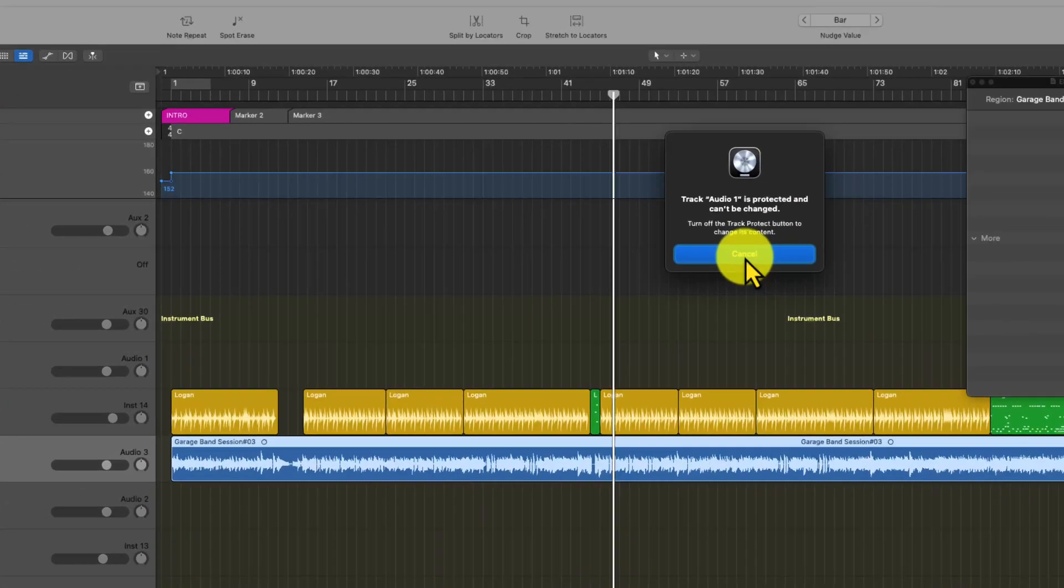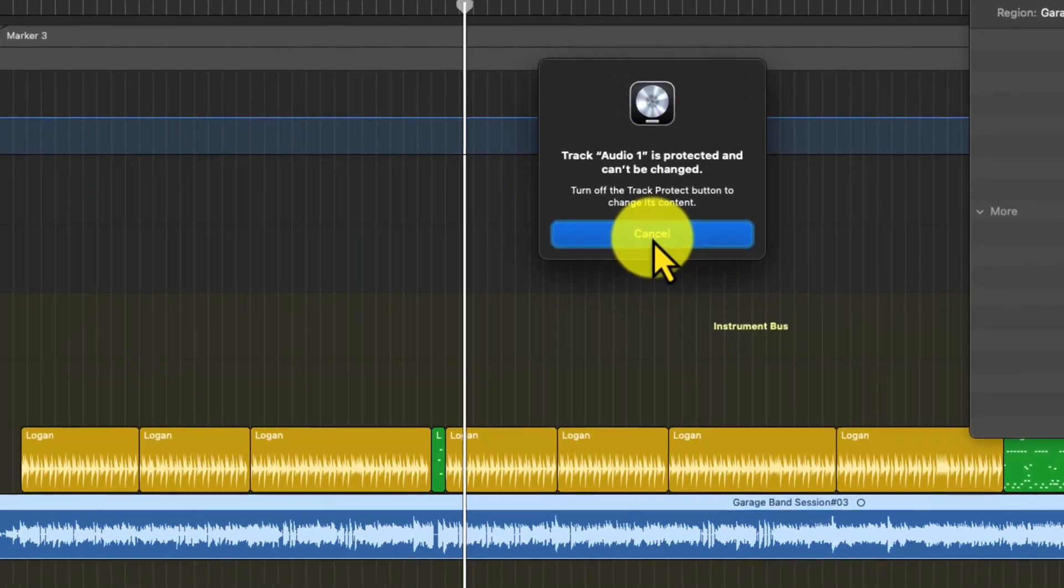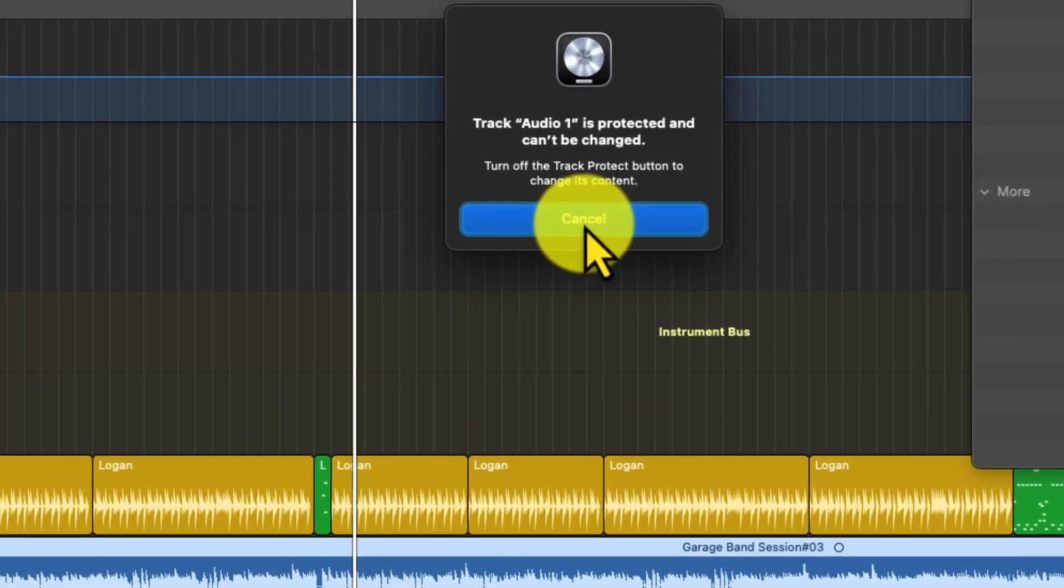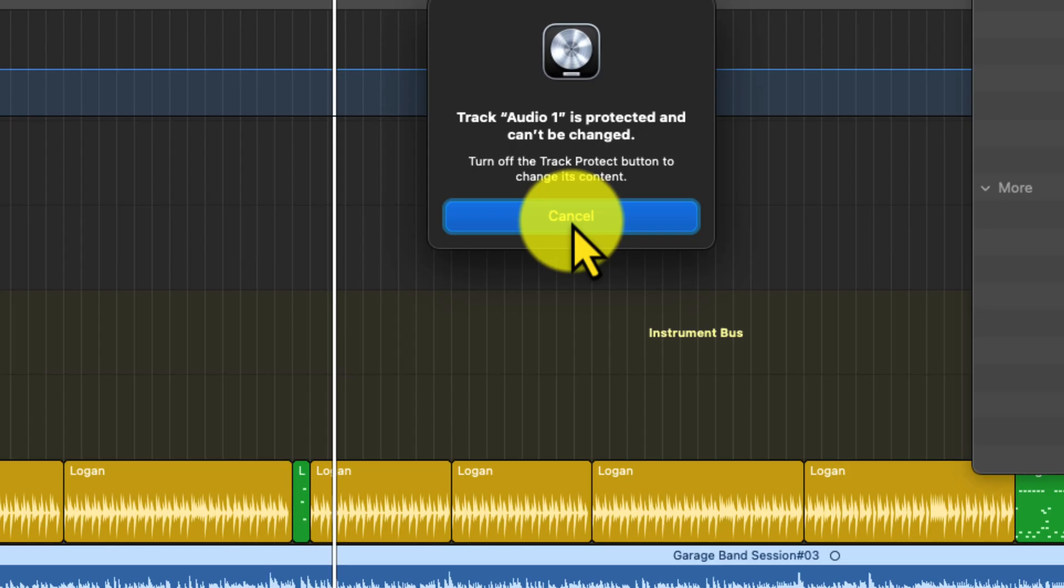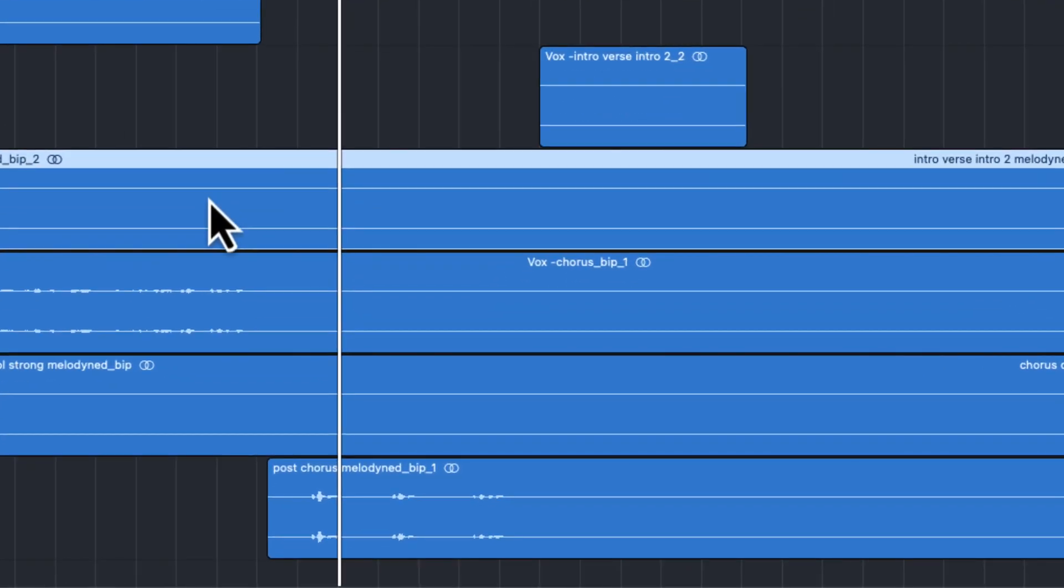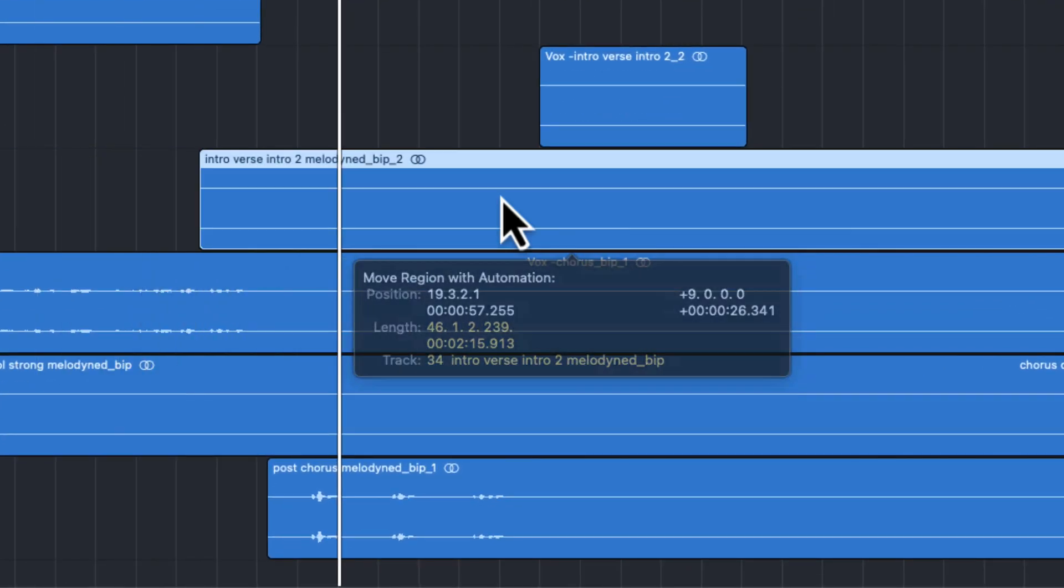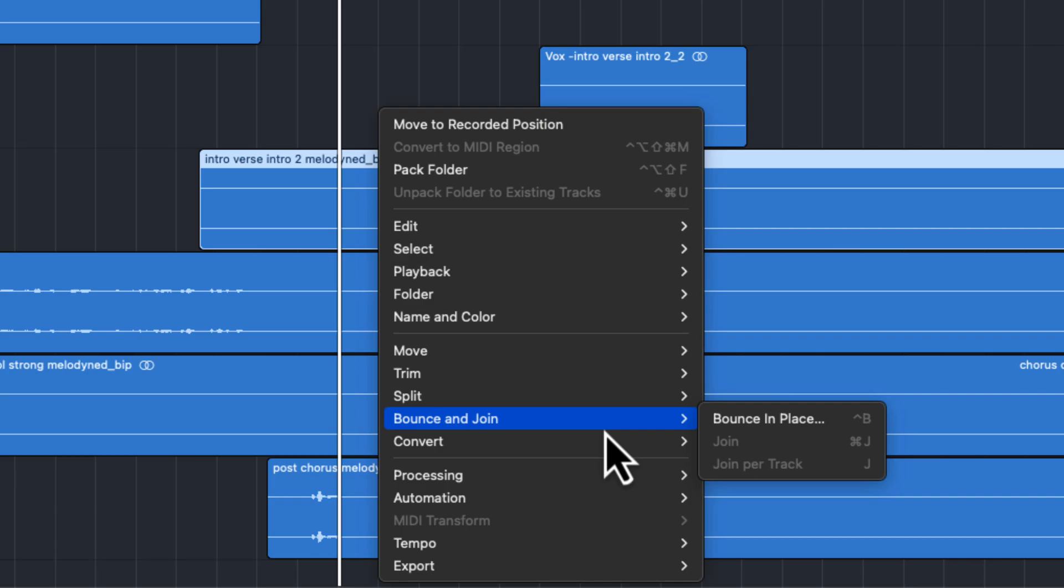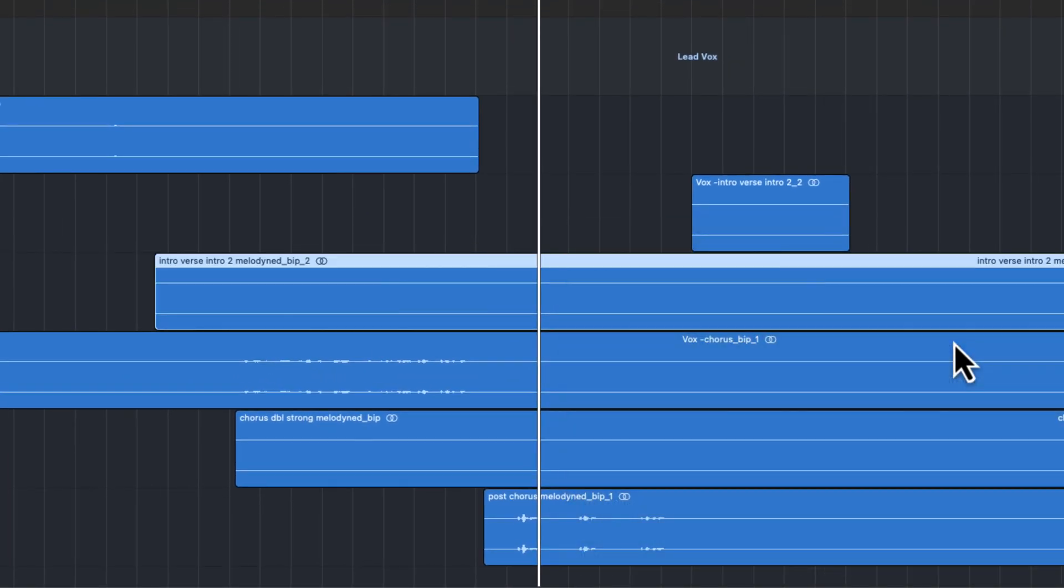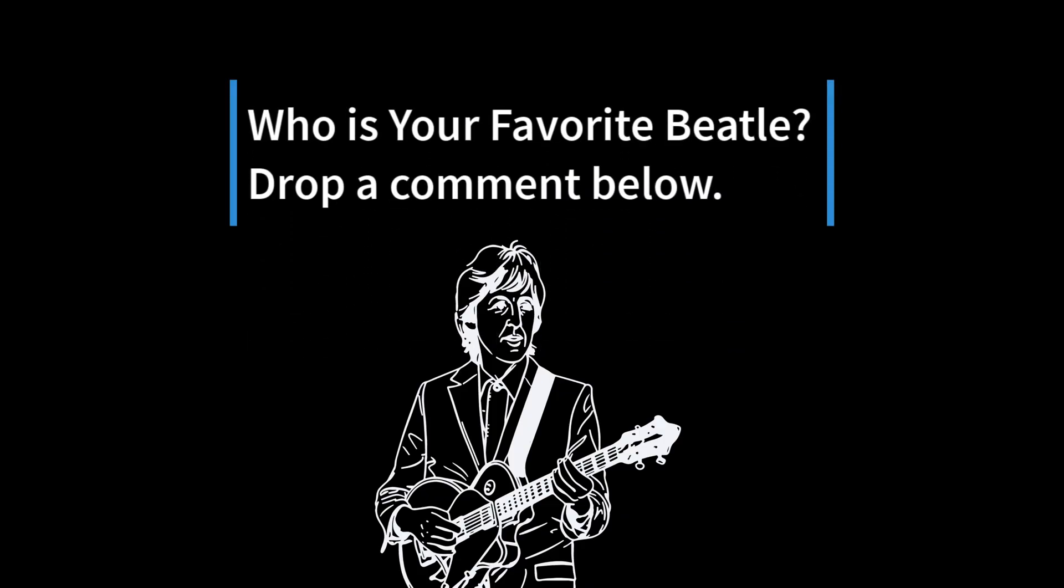This is exactly why you need to use Track Protect. It prevents unnecessary human error from occurring. Even when you make a mistake, which will inevitably happen, Logic Pro has got your back when using Track Protect. Quick tip: when it comes to recorded audio, if it ever gets nudged out of position for whatever reason, control-click the audio region and choose move to originally recorded position to get it back to where it was originally recorded. Or as the Beatles would say, back to where it once belonged.